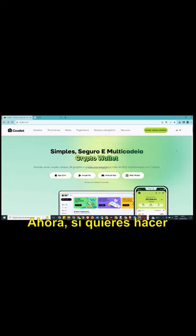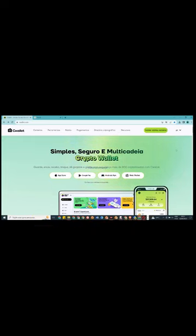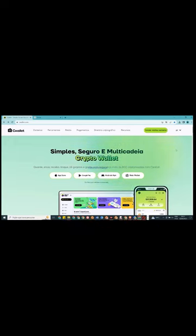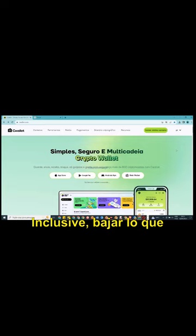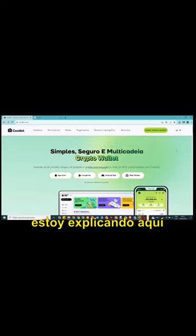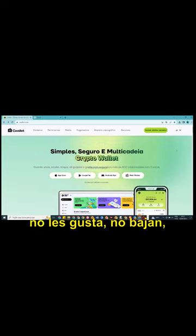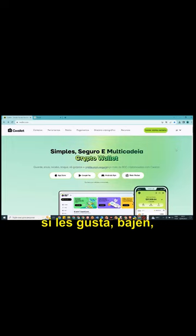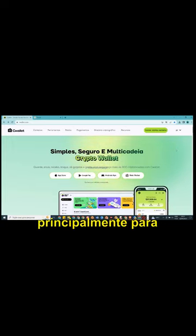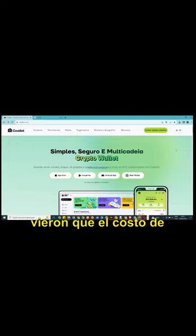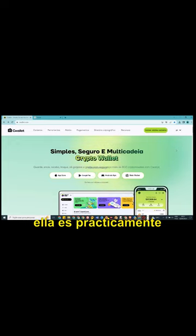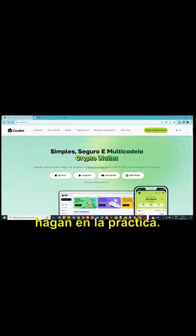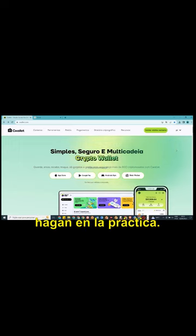Agora, se você quiser fazer coisas de maior amplitude, aí é por sua conta e risco, por sua escolha. Inclusive, baixar o que eu estou explicando aqui para vocês é uma escolha de você. Se não gostar, não baixa. Se gostar, baixe. Vai ser muito útil, principalmente para uso gratuito. Vocês viram que o custo dela é praticamente quase nulo. Vocês vão ver à medida que fizerem isso na prática.